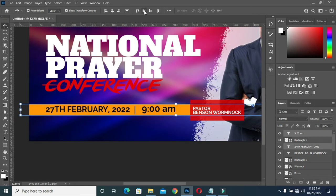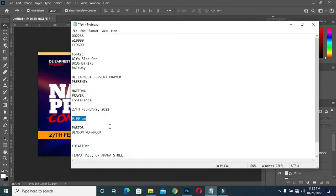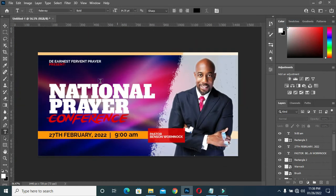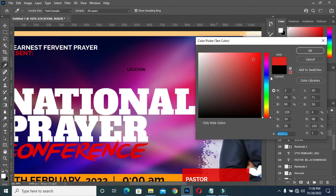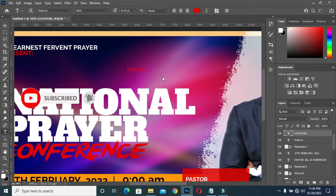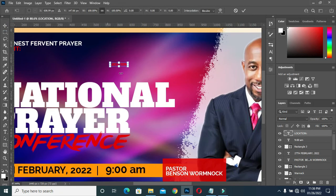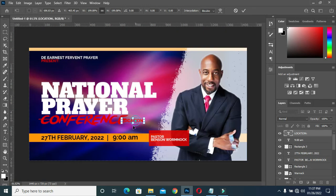I'm going to apply horizontal alignment to make it equal. Now I have something like this. Then I will copy the location, select your text tool, then Ctrl+V to paste. Let's change the color to red. I will make it more bold — extra bold — then increase the size and bring it here.